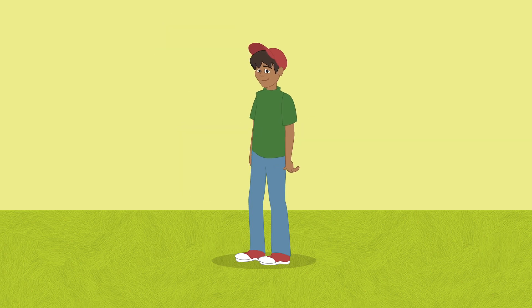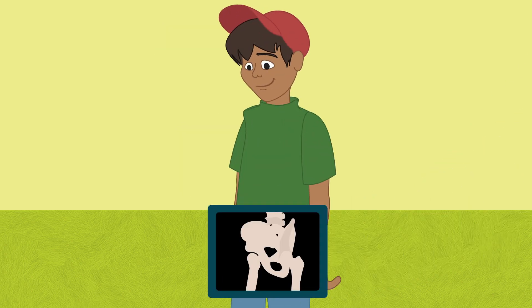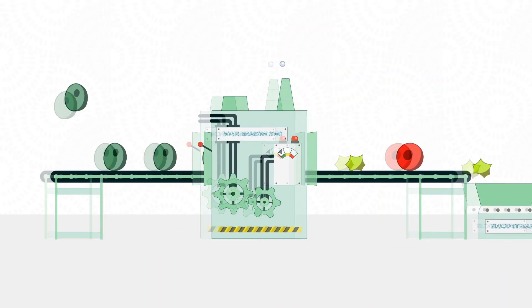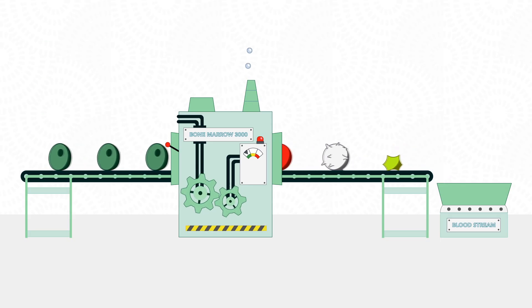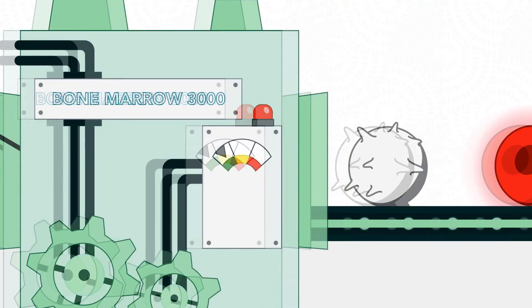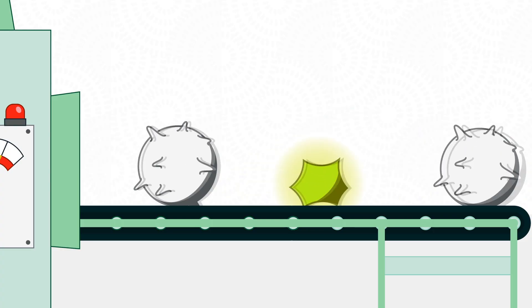Blood cells are made through a special process inside your bones in a soft and spongy material called bone marrow. Bone marrow is like a factory that builds cells. These cells come out as red blood cells, white blood cells, or platelets.